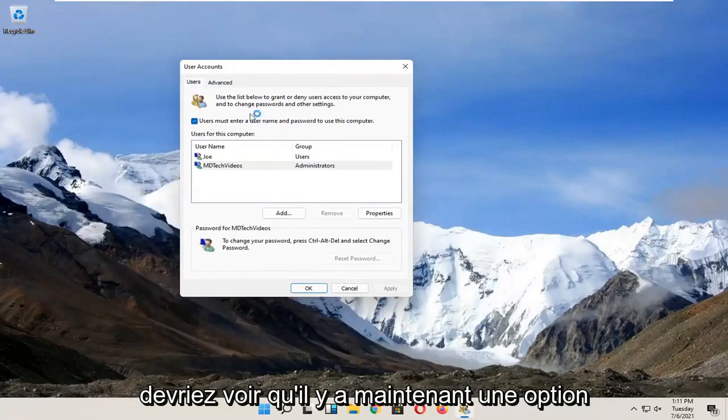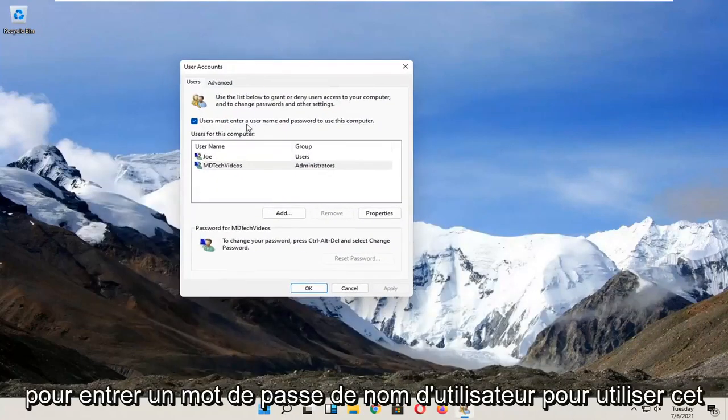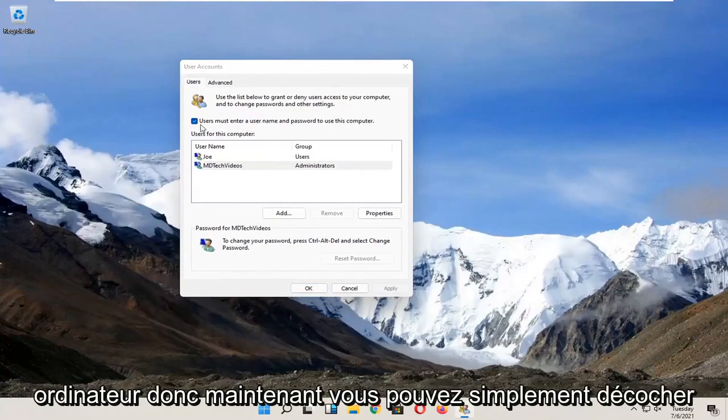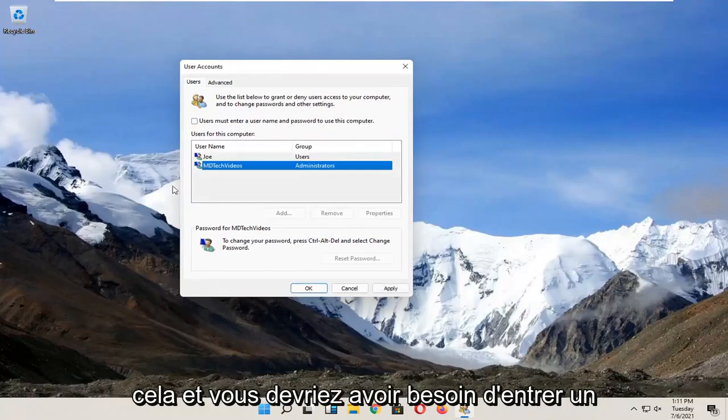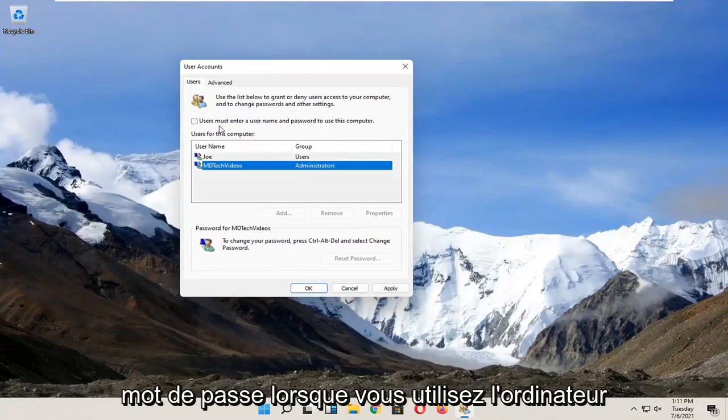You should see there's an option now to enter a username and password to use this computer, so now you can just uncheck that and you shouldn't need to enter a password when using the computer.